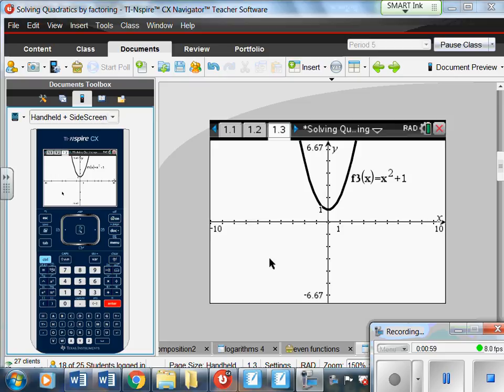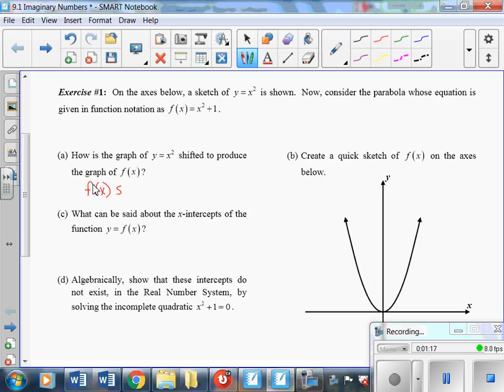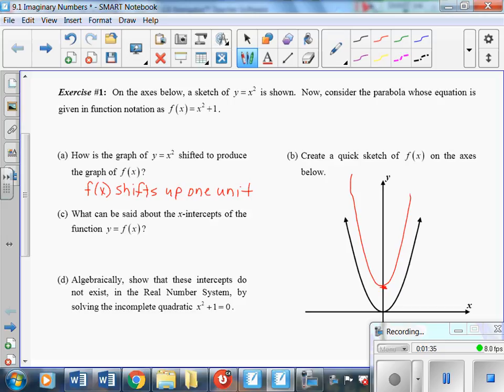So how is the graph y equals x squared shifted to produce the graph of f of x? Basically, f of x shifts up one unit. Part B says to create a quick sketch of f of x — based on what we saw on the calculator, it shifts up one but looks the same shape as y equals x squared. Part C asks what can be said about the x-intercepts: it does not have any x-intercepts.